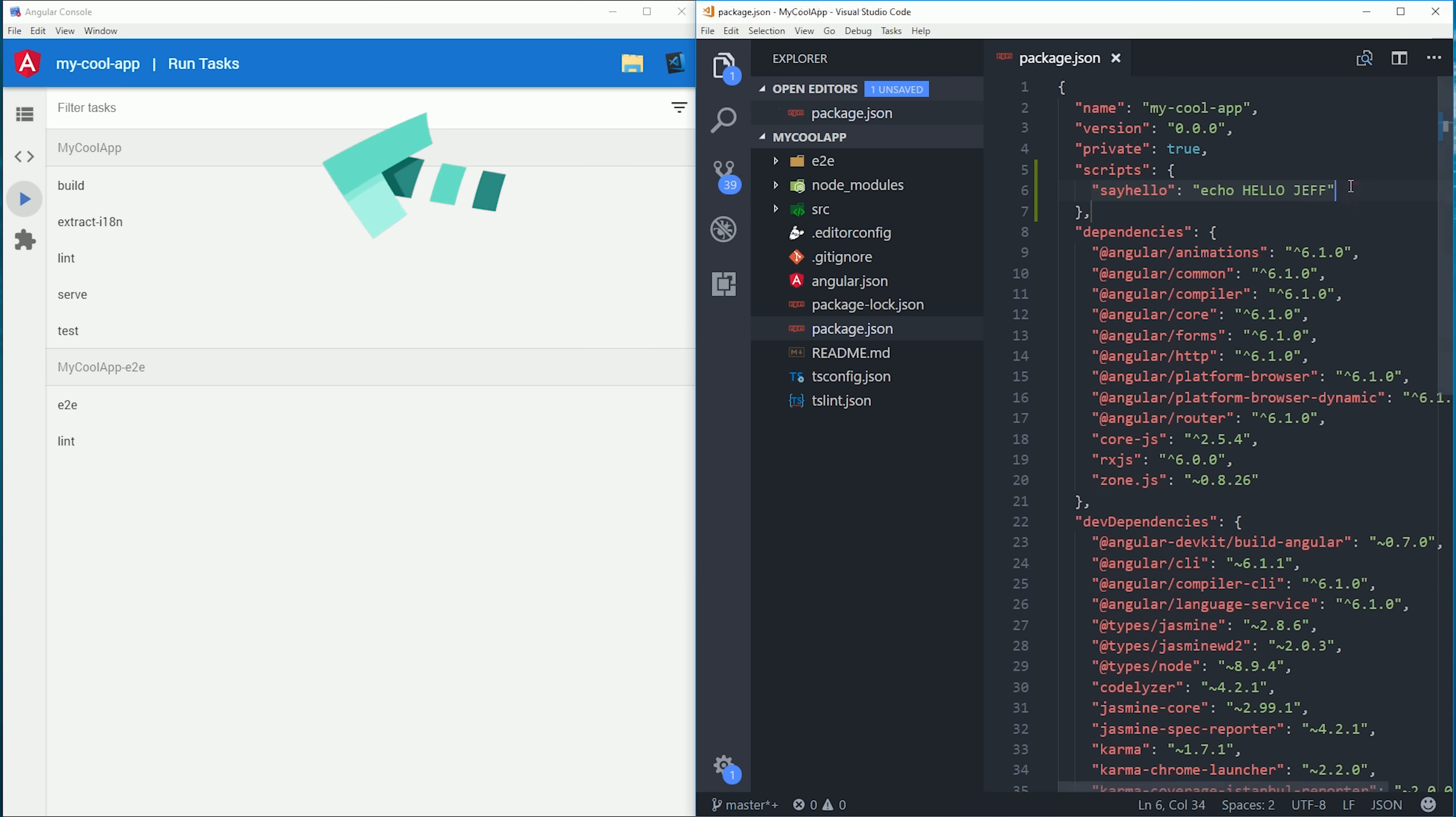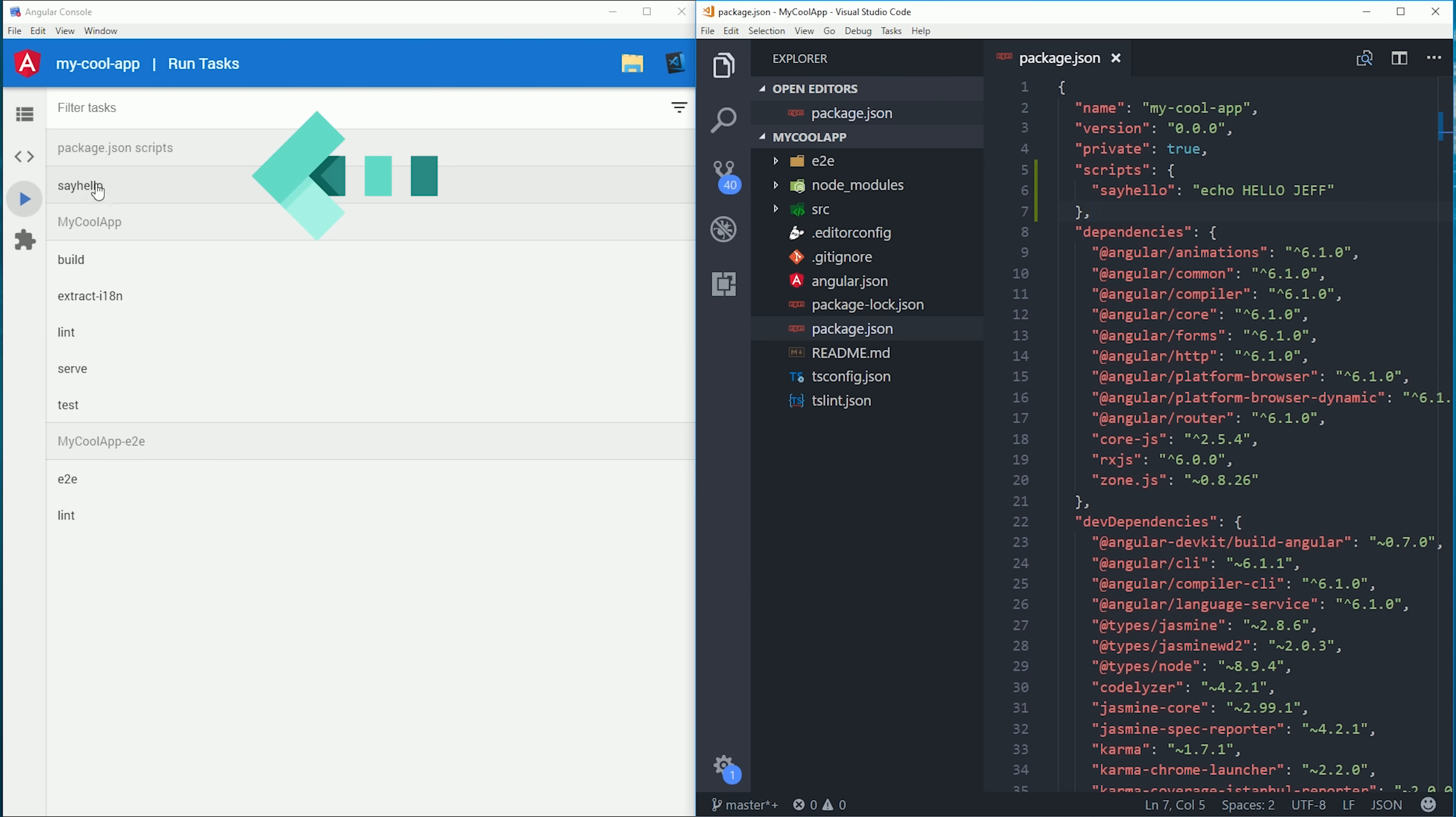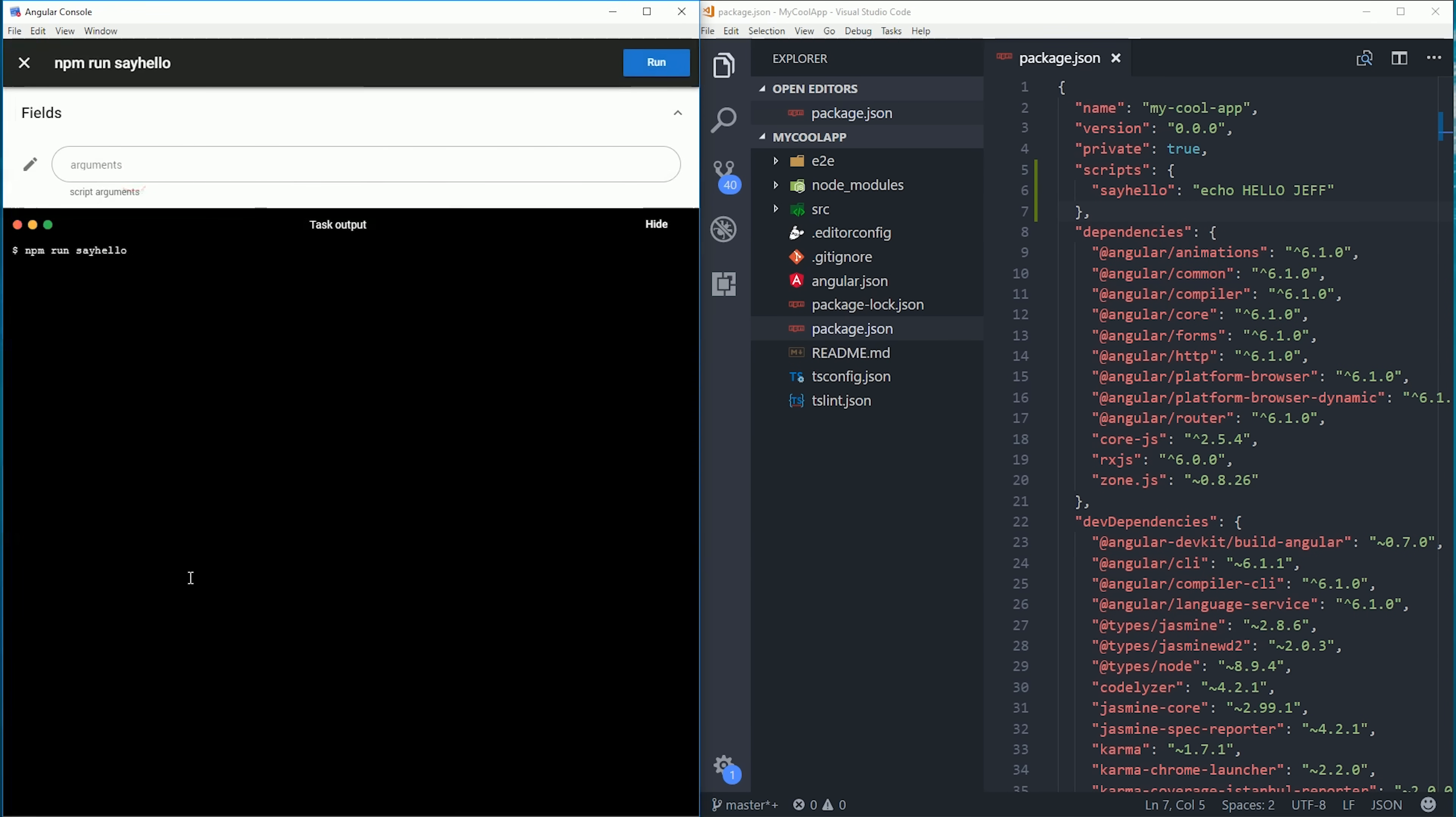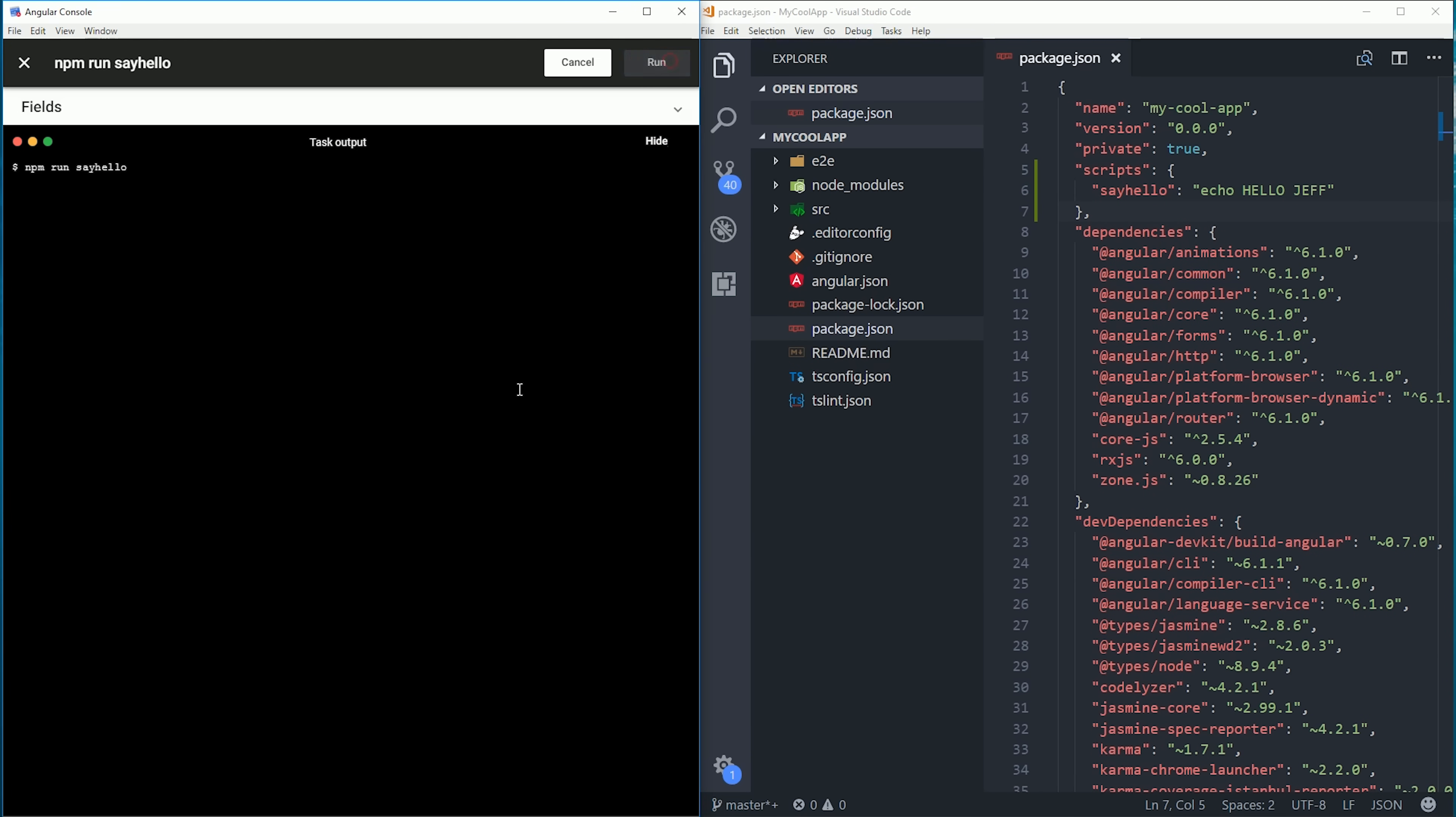Then if you watch over on the left side, as soon as I create it, it shows up in my package JSON scripts here in the Angular console. Then we can just go ahead and click run, and it echoes my name back as expected.